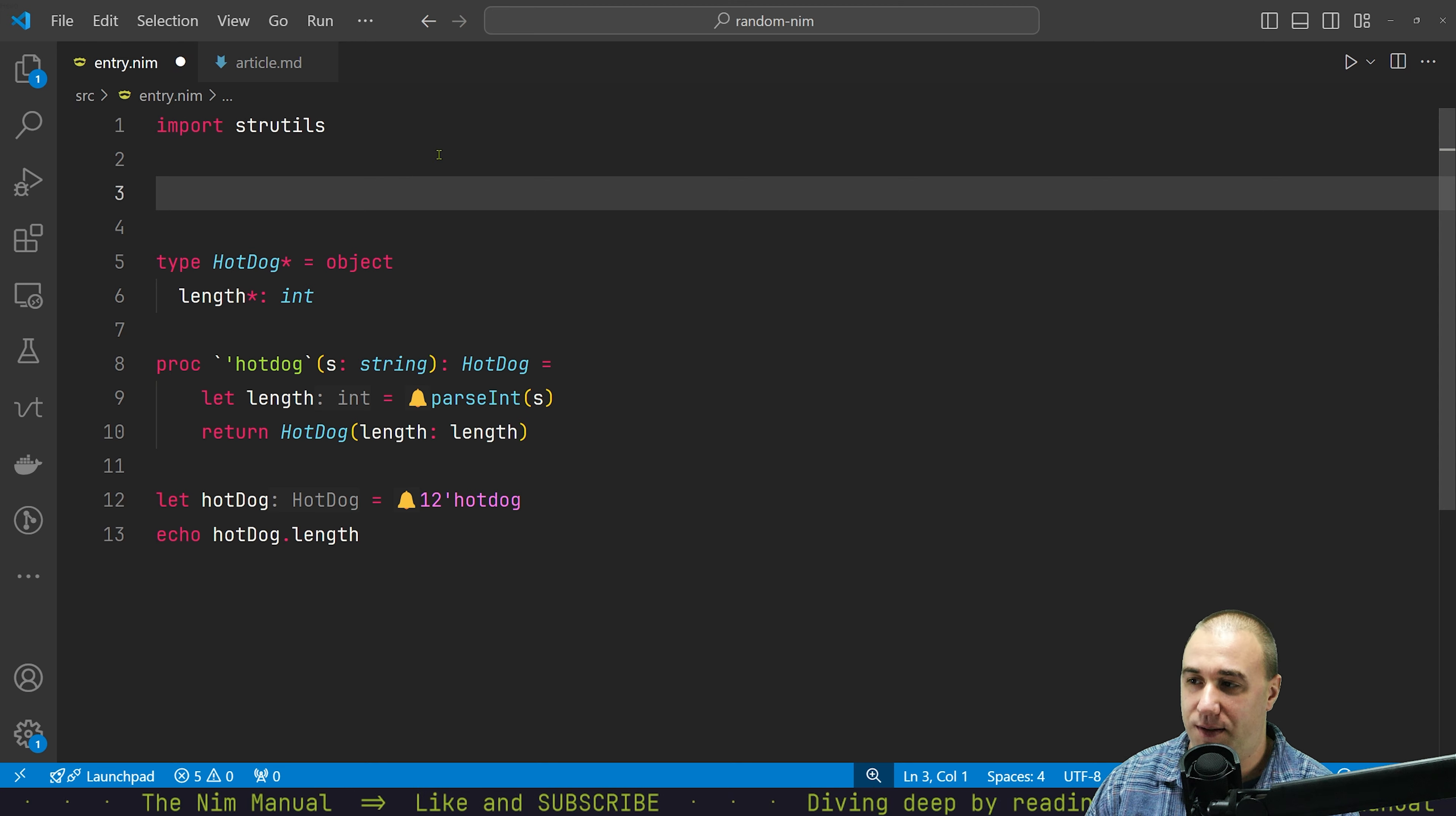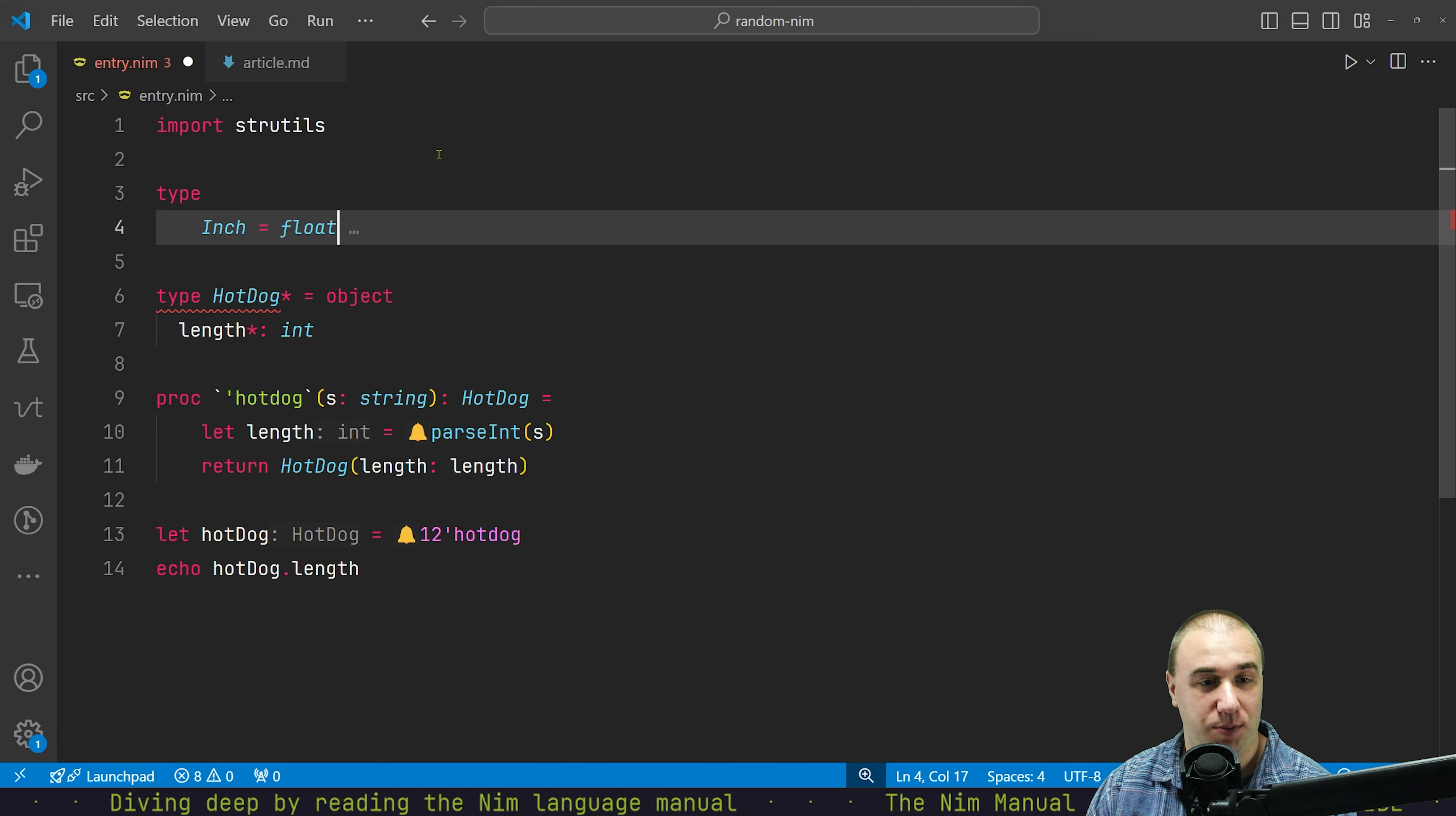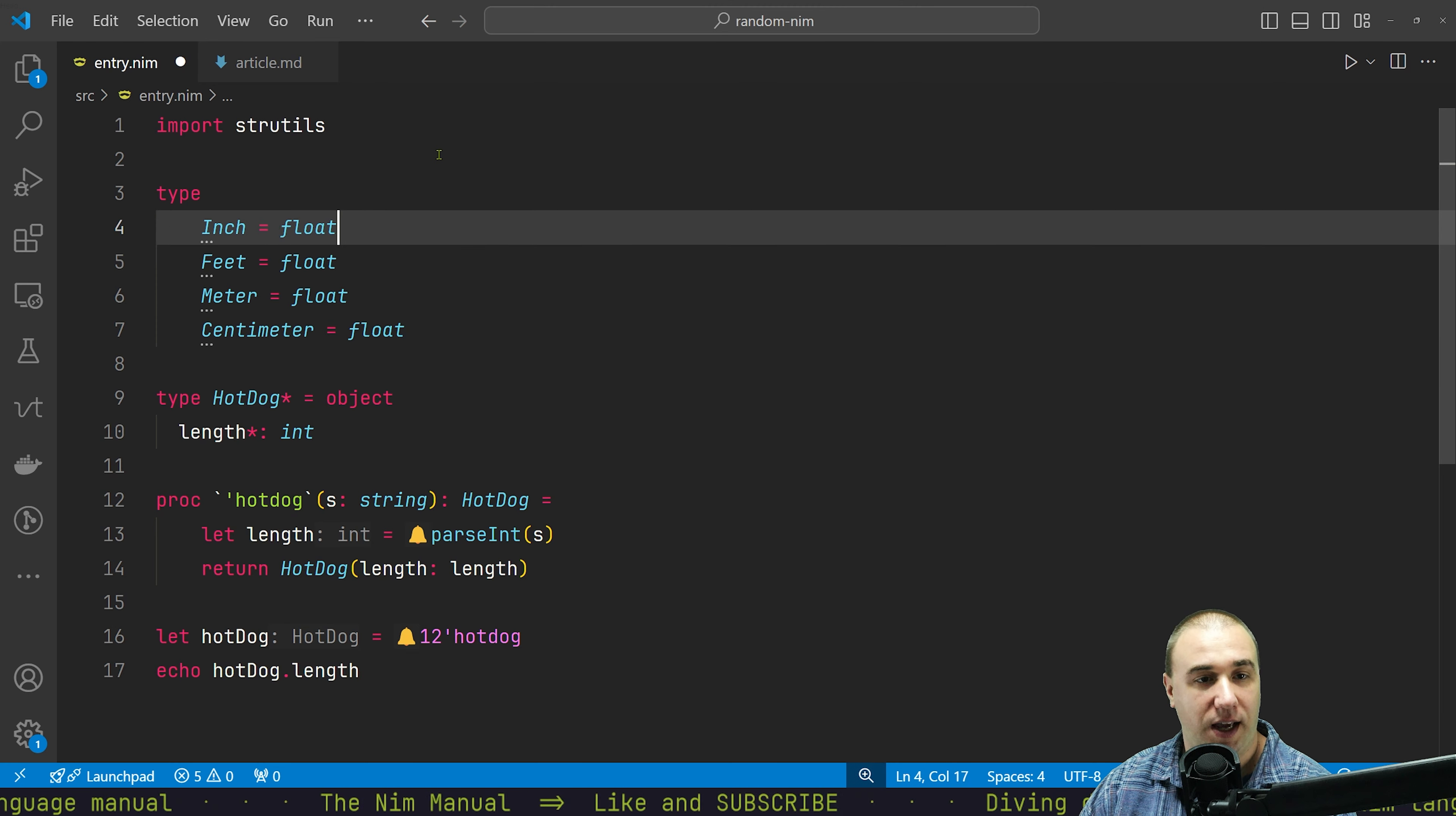This is like one example that I kind of like. Let's say that we have types, let's say inch. An inch will be a float. It needs to be a float. And then we have feet which is float, and then we have meter and centimeter. All those will be floats, just various lengths.